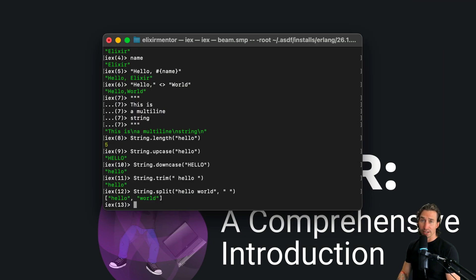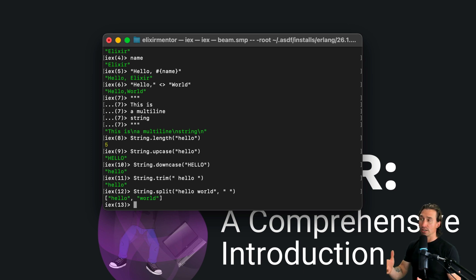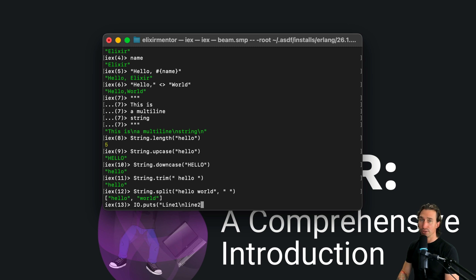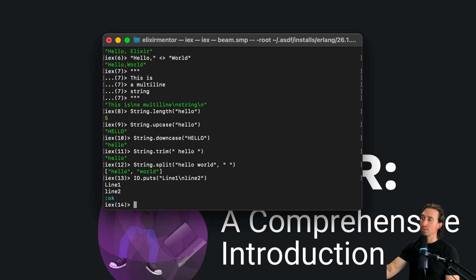Special characters in strings use escape sequences. For the newline escape sequence, if we do IO.puts and say 'line one\nline two', it returns line one and line two on separate lines.